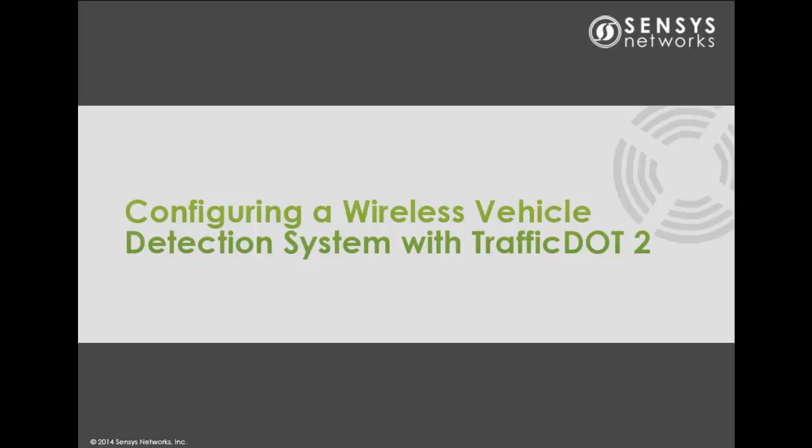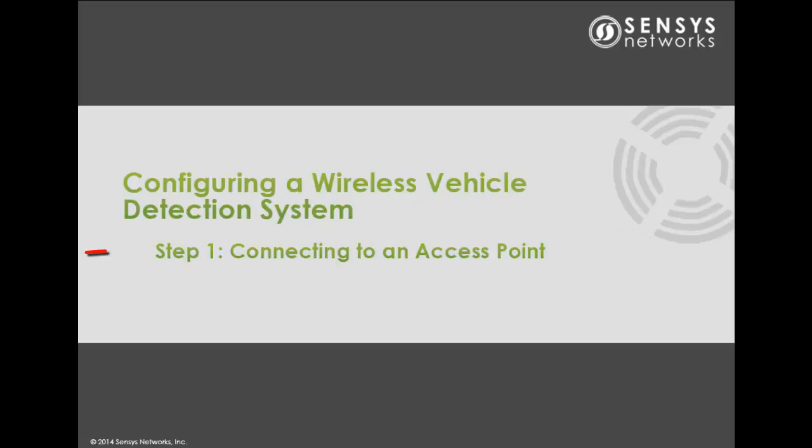TrafficDot2 is used to configure a Sensys Networks wireless vehicle detection system. The first step is to connect to an access point.